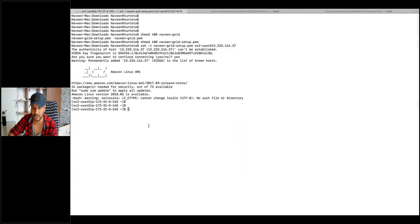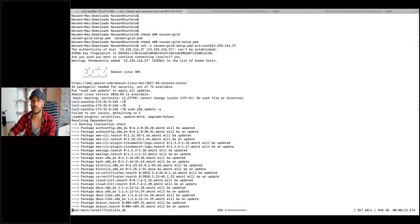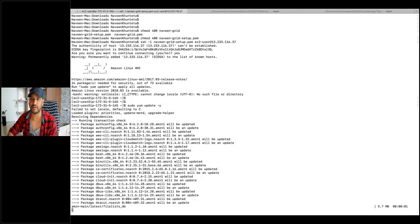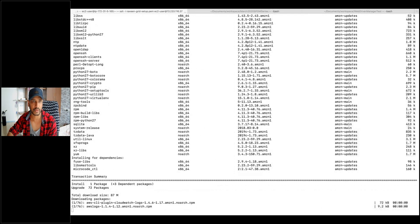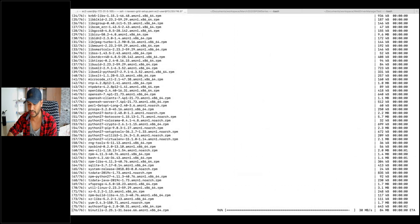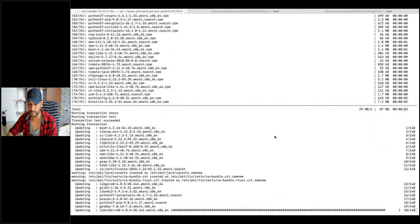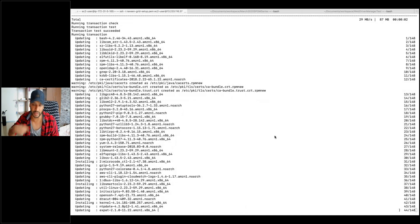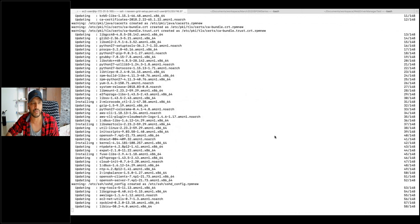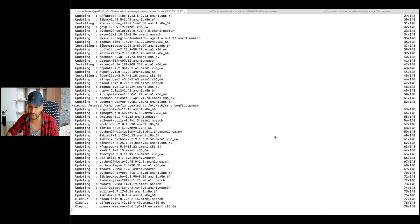Now quickly, let's do sudo yum update -y. We need to install JDK 1.8 — it's better to have JDK 1.8. Once the yum update is done, we will remove JDK 1.7 because by default it gives you JDK 1.7, not 1.8. We will remove 1.7 and then install 1.8.